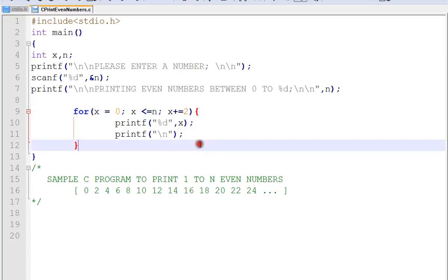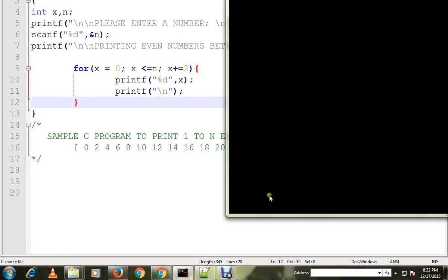I've already compiled the program and the executable is ready, so let me run this program for you.